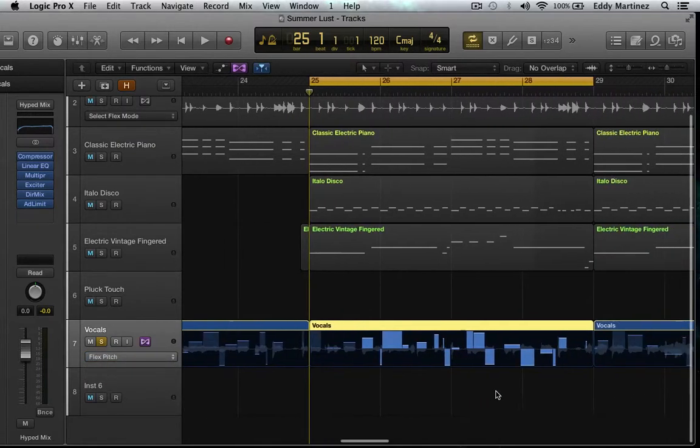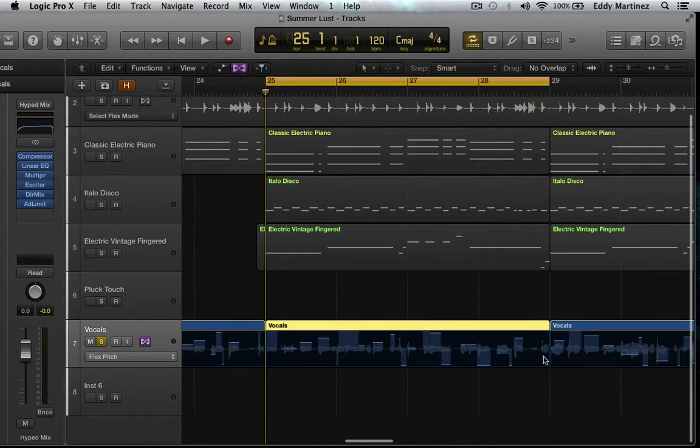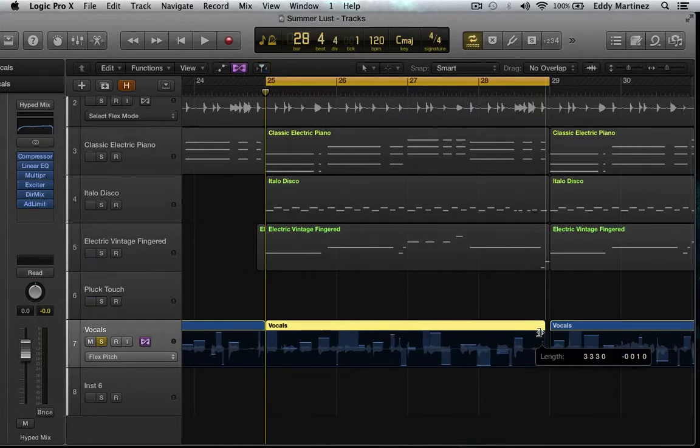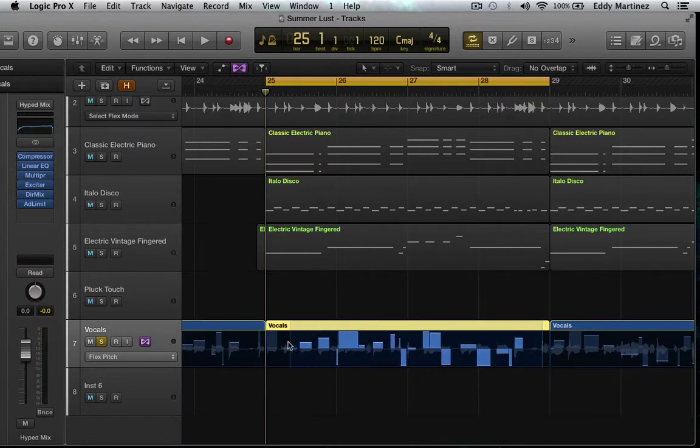And now we have these new, I'm going to call them Pitch Transients. So let's go ahead and select the entire region. Looks like I got outside of the... There we are. And now I can select all these right over here. Awesome.